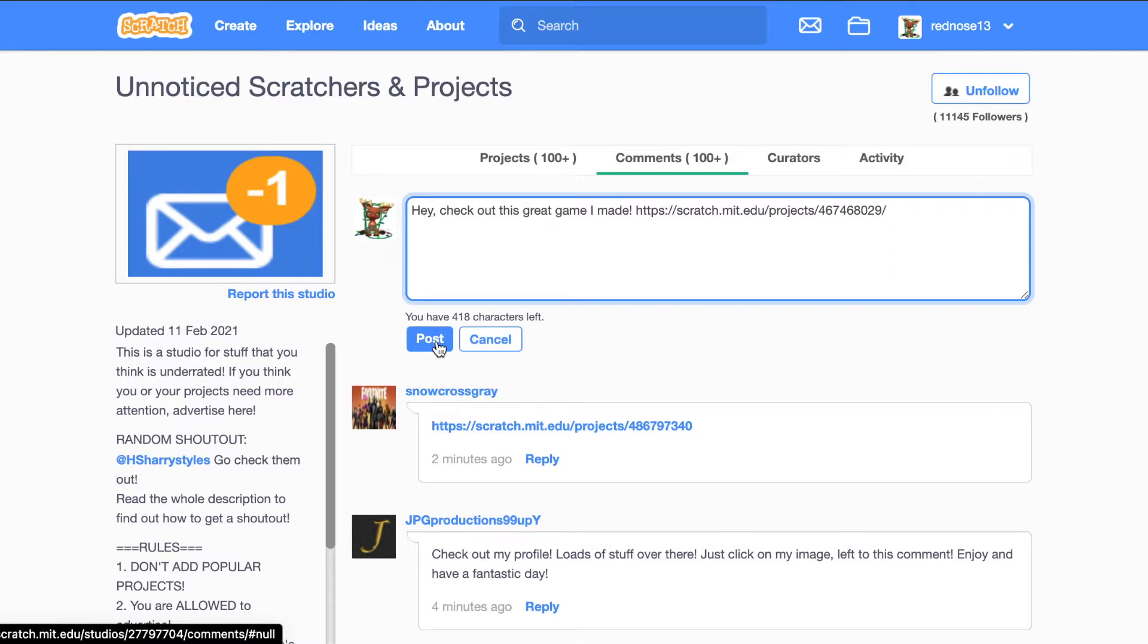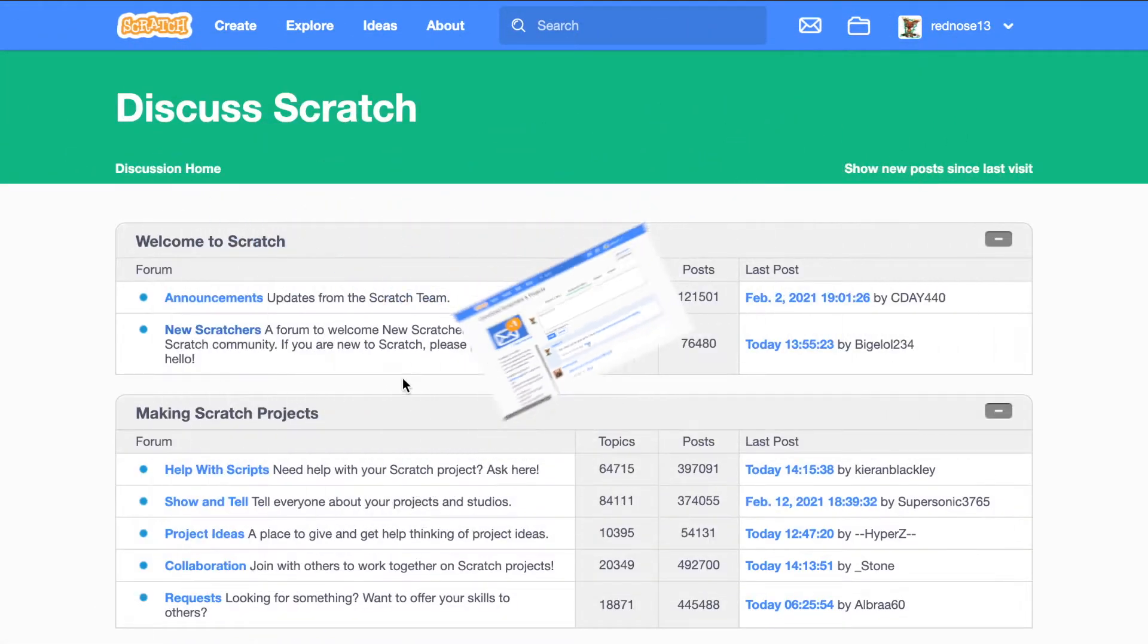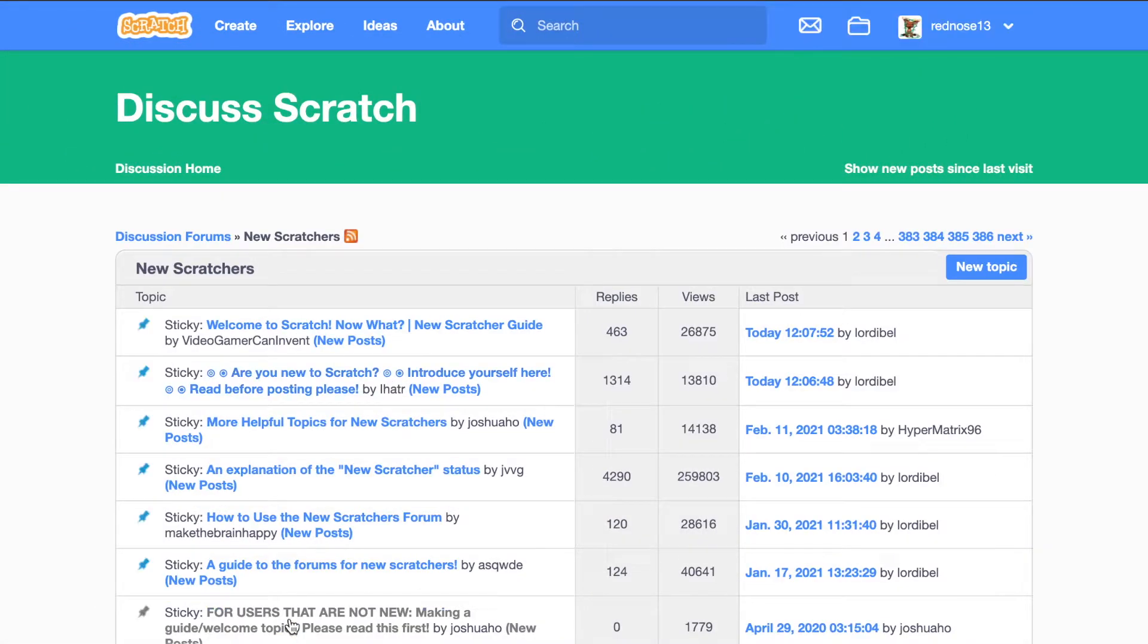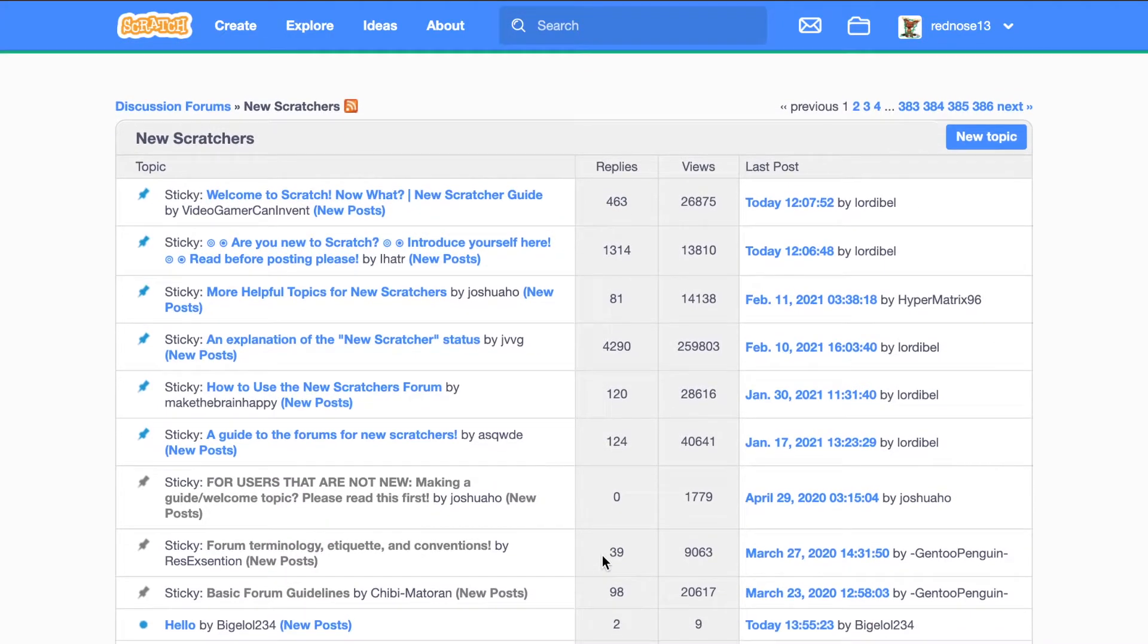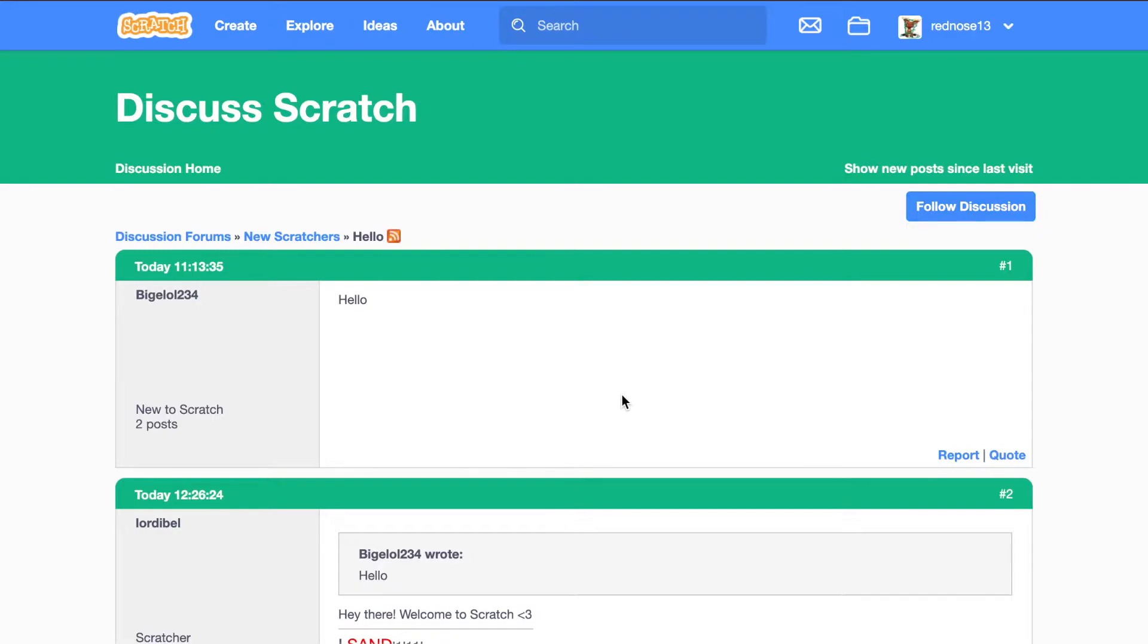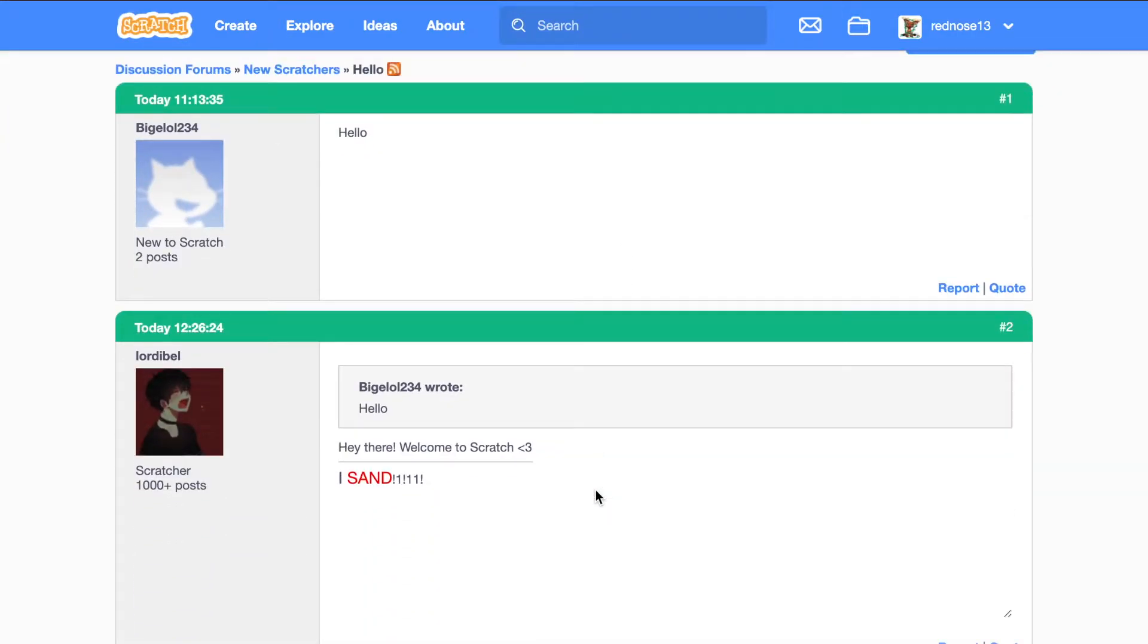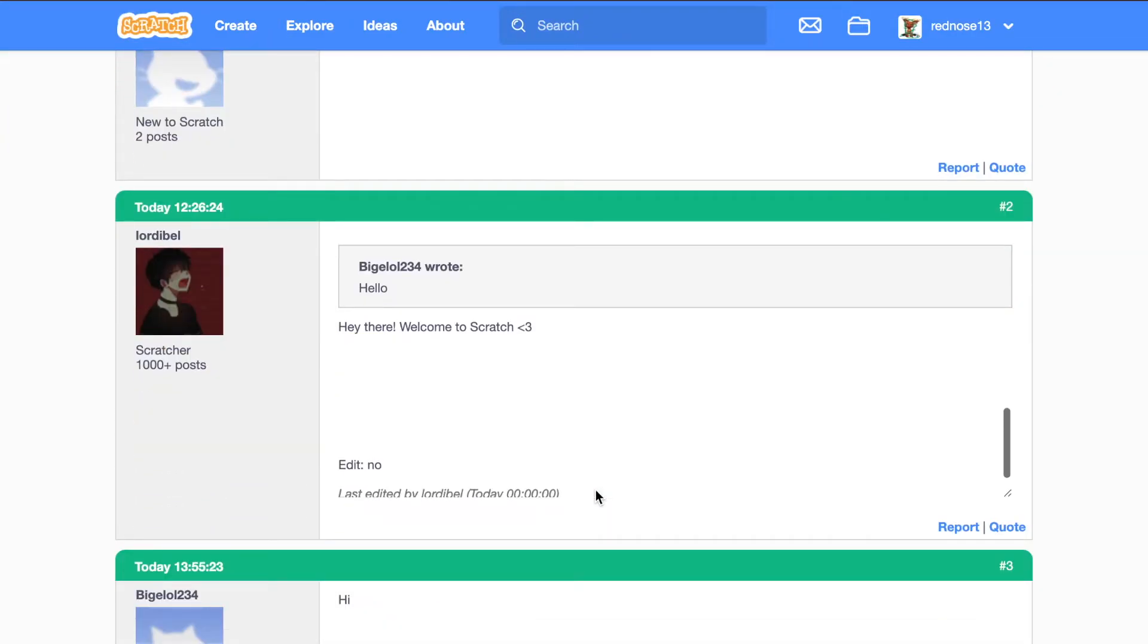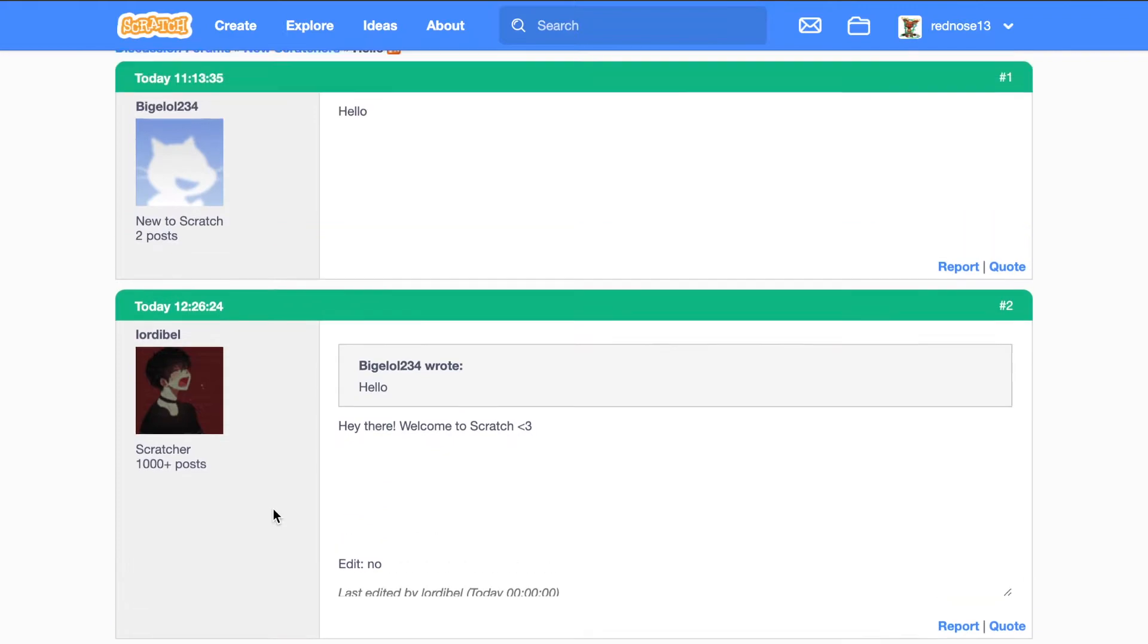Next one. This next one is another one about the forums and helping out new people. Go to the New Scratchers section of the forums and find the top one at the very top.